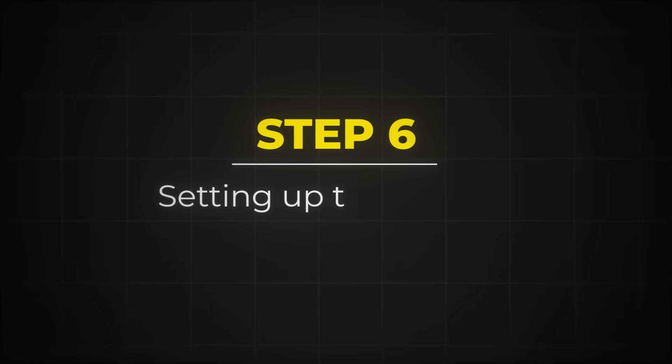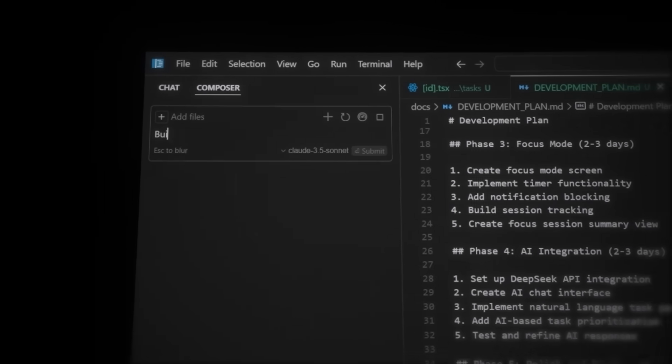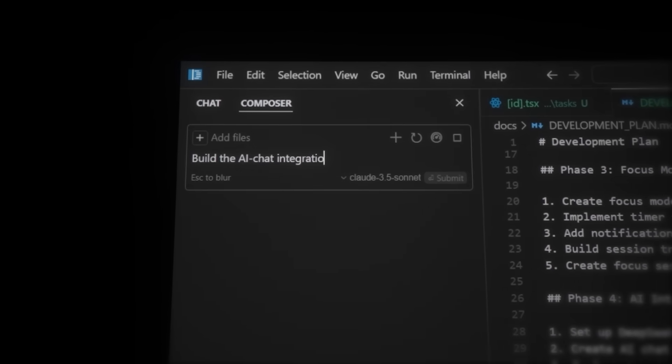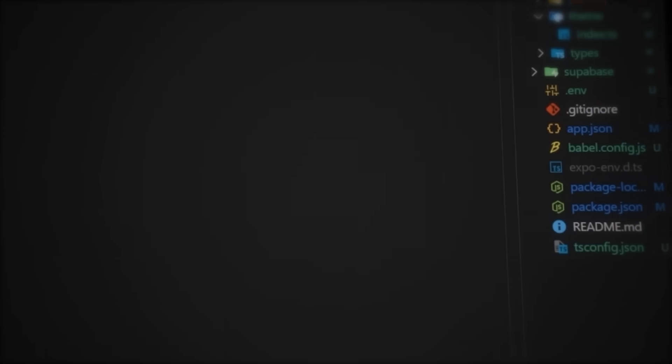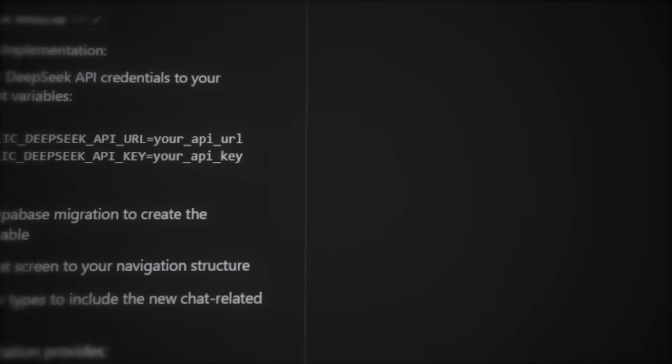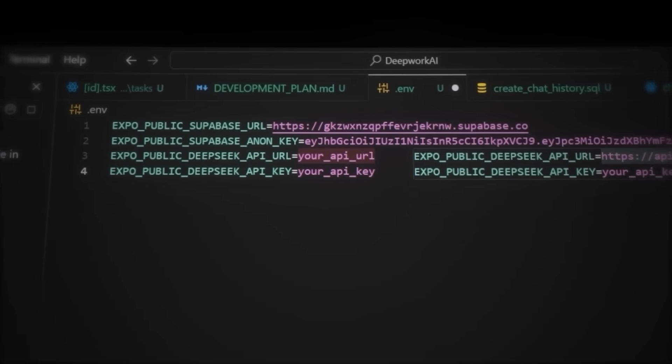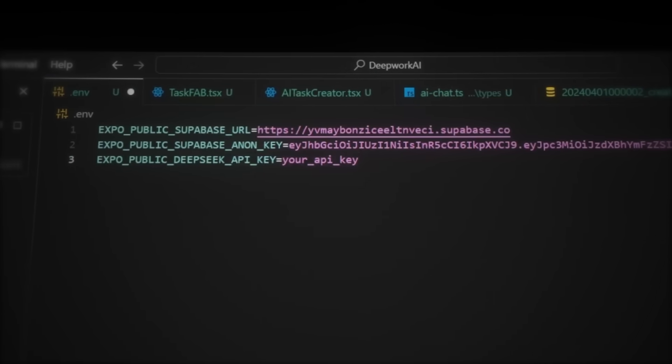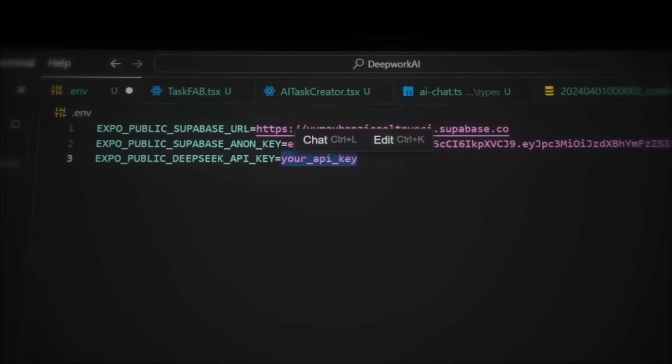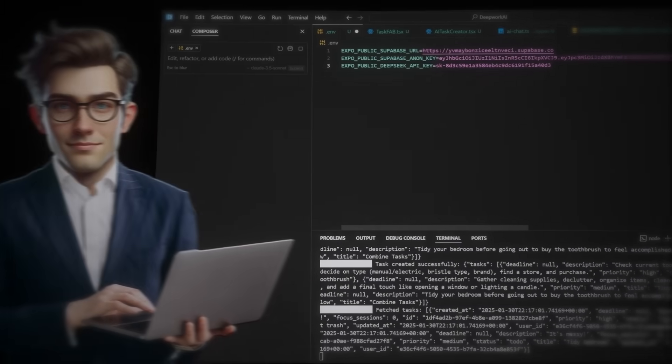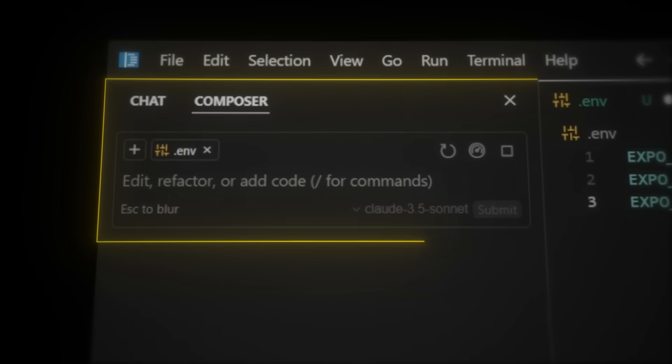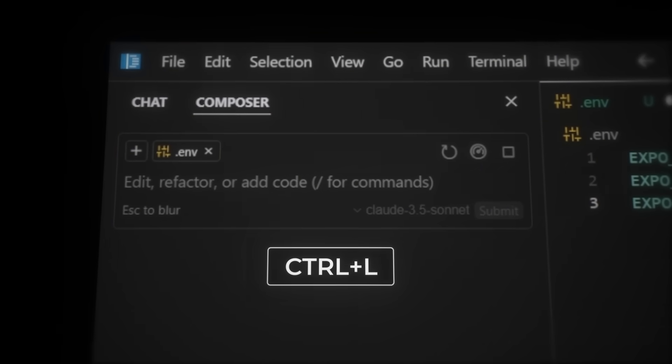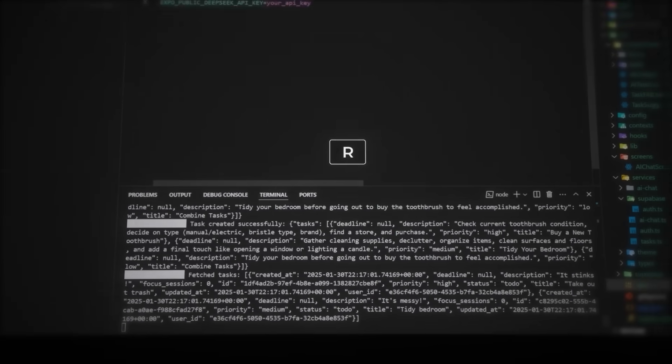Now for setting up the AI chat using DeepSeq API, let's write this in the Cursor Composer. Build the AI chat feature from @developmentplan.md. Nice. Now just accept it. And let's navigate over to the env file. Now we need to copy the DeepSeq API key placeholders here into the env file. And then we need the DeepSeq API key from platform.deepseq.com and paste it here in the env file. And remember, if you are confused about anything, you can just ask the cursor chat. You open it by pressing Ctrl L.